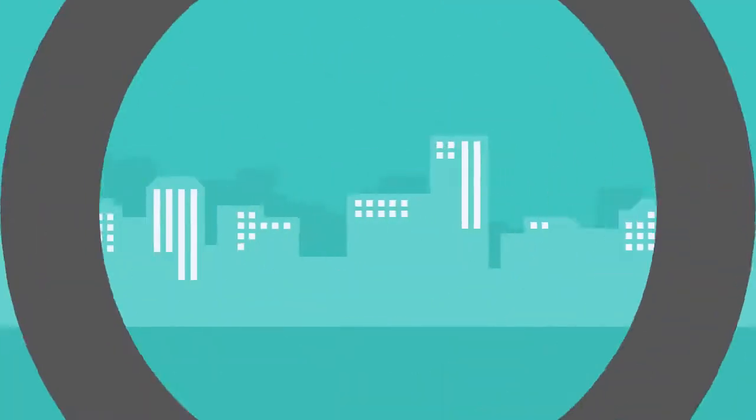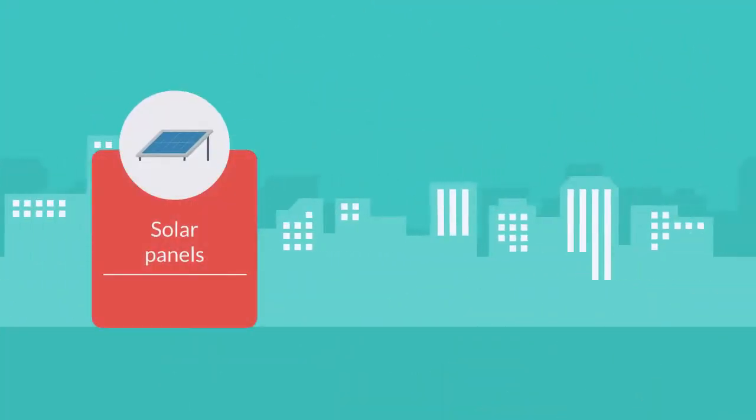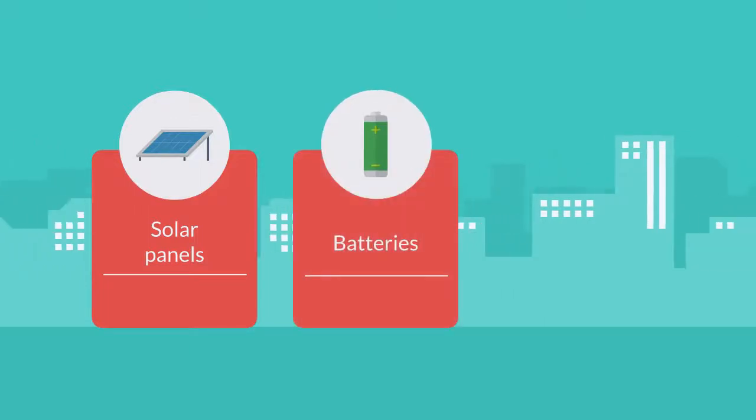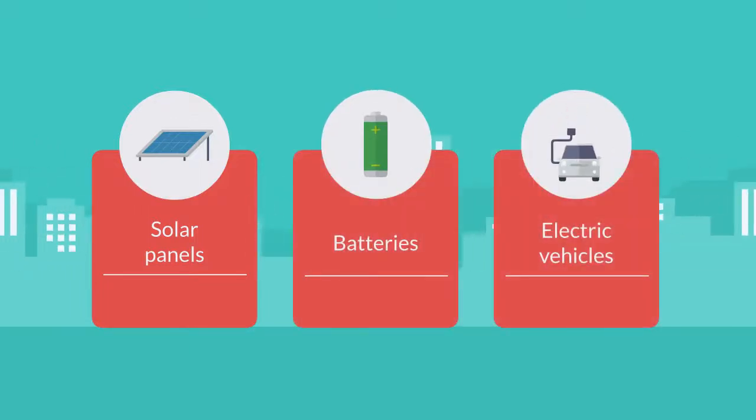These take the form of assets such as rooftop photovoltaic solar panels, behind-the-meter batteries, or a fleet of electric vehicles.